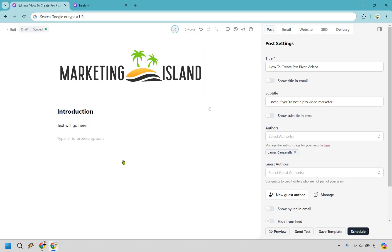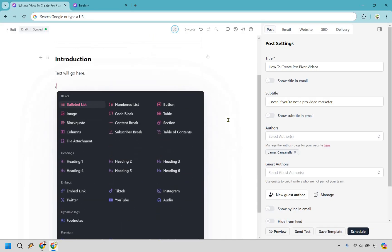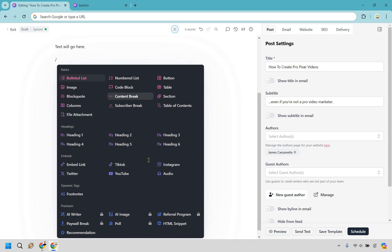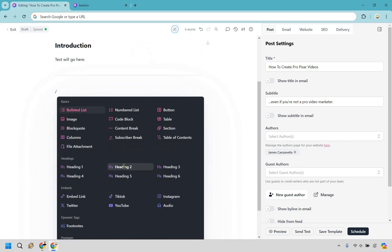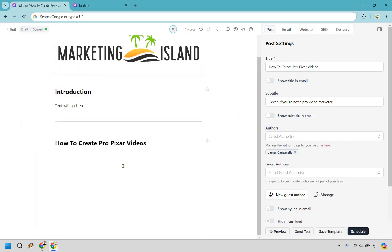If we hit Enter, we can hit forward slash — this is creating the skeleton of your newsletter design. We have a content break that I like using, which is just going to be a divider between sections. Now this is going to be the main part where we go into what we're talking about in this newsletter. For this scenario, we're going to be doing 'How to Create Pro Pixar Videos.' I'll do forward slash, Heading 2, and paste that in. We can then talk about the benefits — it comes with a lifetime deal, a lightning builder where you can create very quickly, and so on.